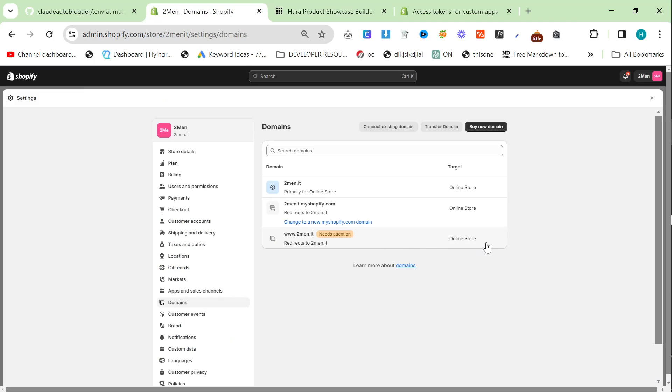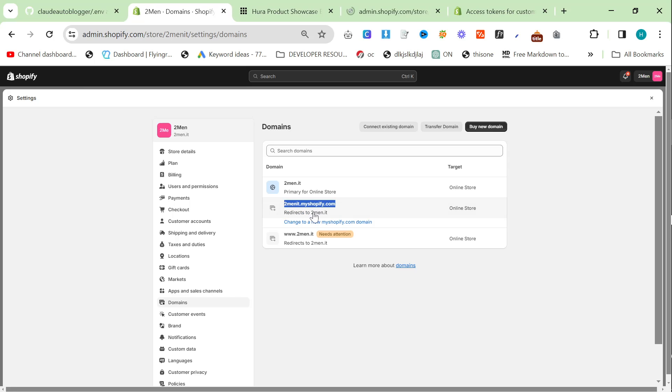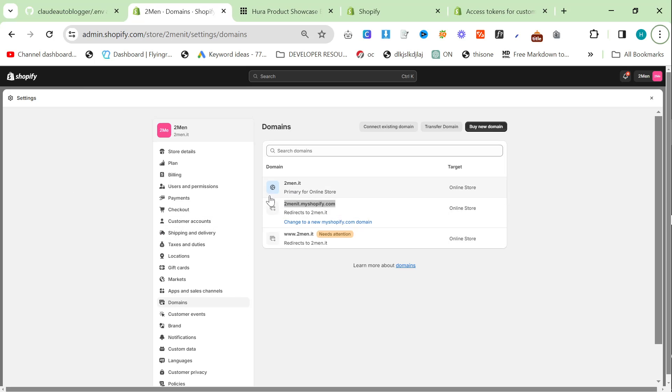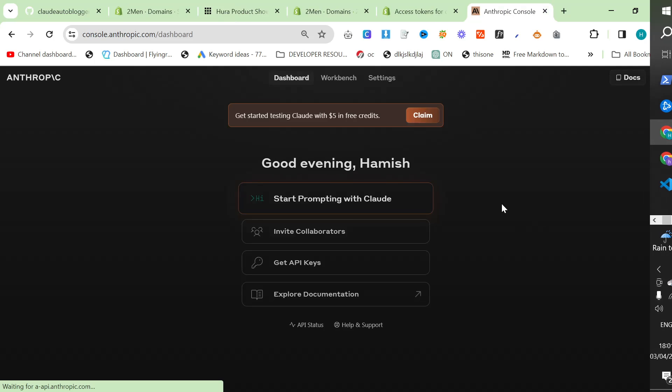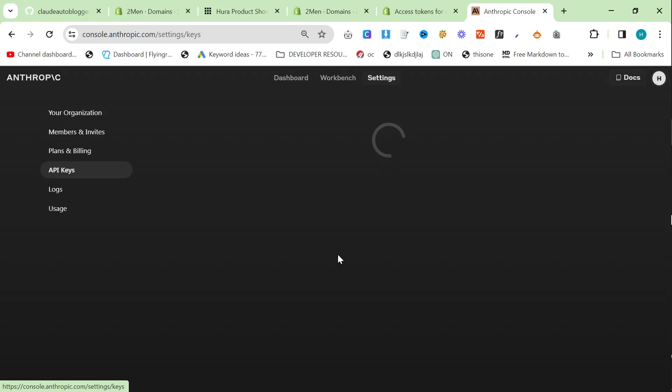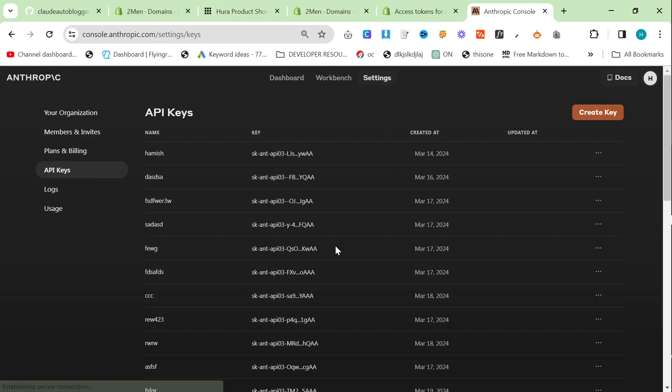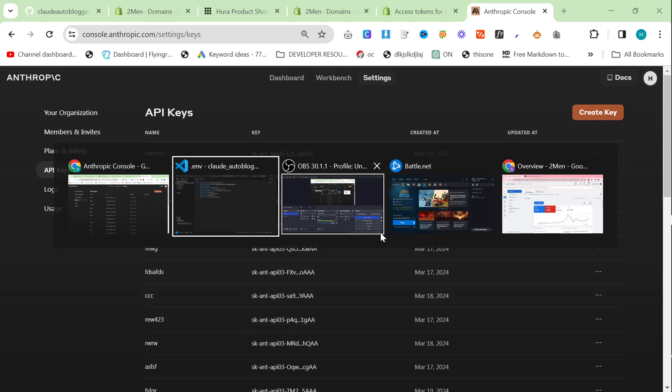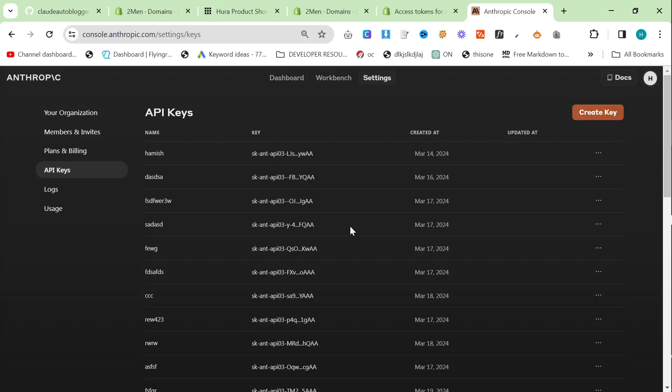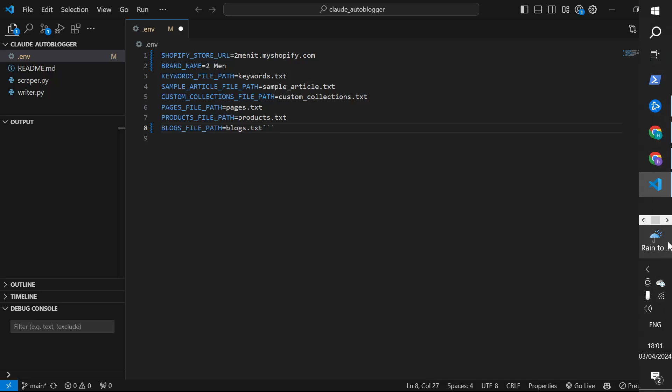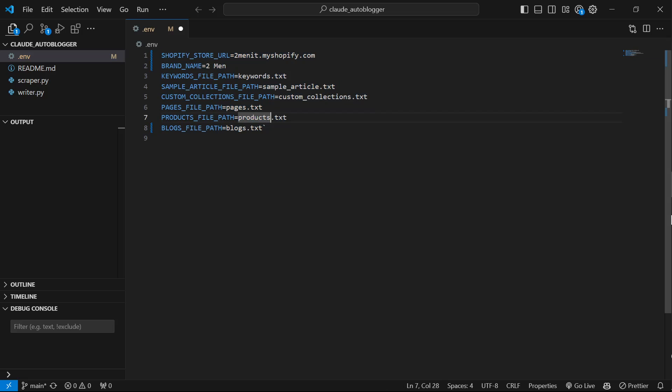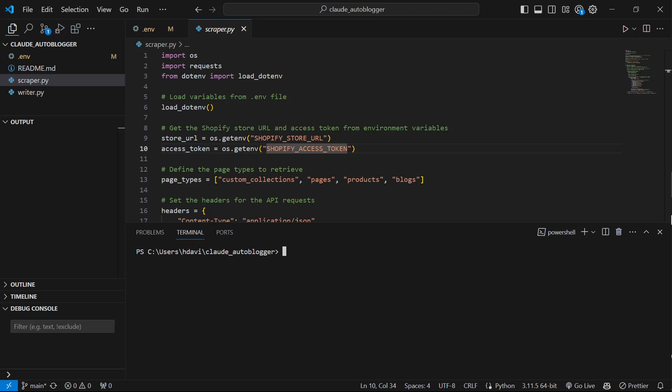So the last thing you need to do is search domains at the top here and you just need to grab this right here, 2men.it.myshopify.com and put it in your .env file. The final thing we need is an API key from Anthropic. So we'll create a new key. Copy the key. And then this is what your .env file should look like. Obviously the two that are sensitive I've just deleted quickly just to show you this. You don't need to change anything else, okay? Just leave everything else as it is.